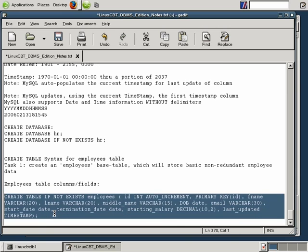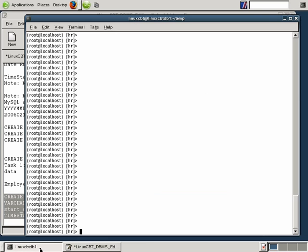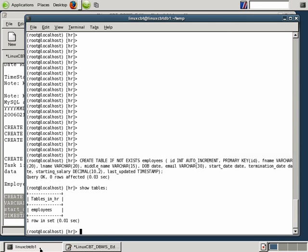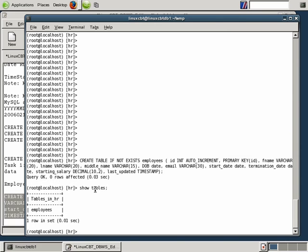The table was created successfully. Let's take a look at the new table — we'll run SHOW TABLES, and there's the table. SHOW TABLES reveals all tables defined within the HR database, and the base table is called employees.